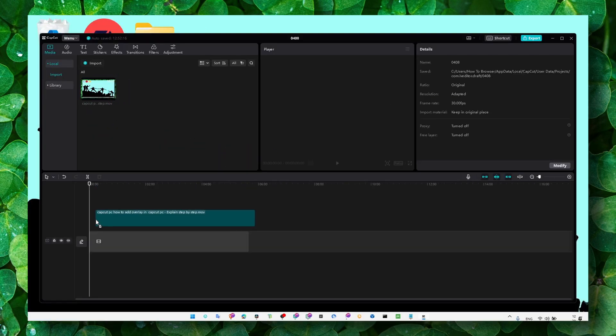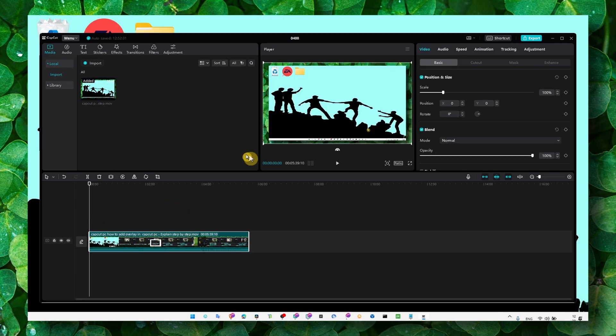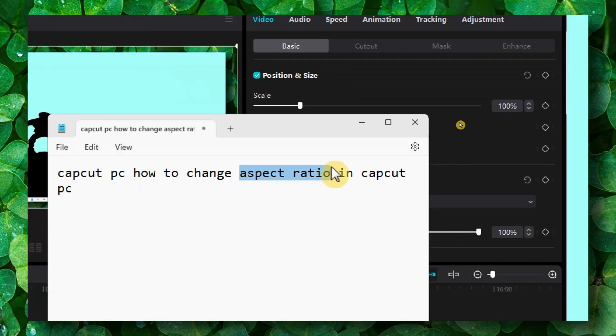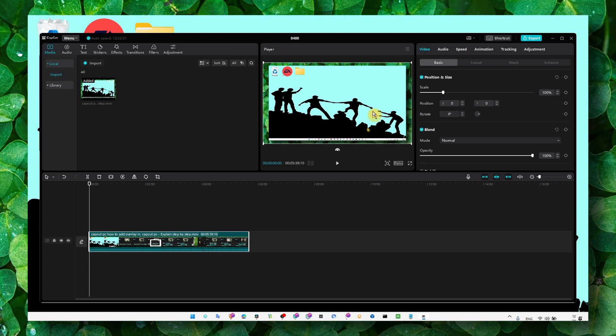And then what you have to do is just grab your video and drag it into your timeline. And then once you have the video here, now you don't want to use this aspect ratio. You want to change the aspect ratio. So what you have to do to change the aspect ratio.